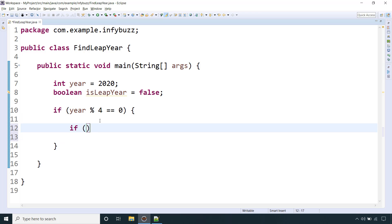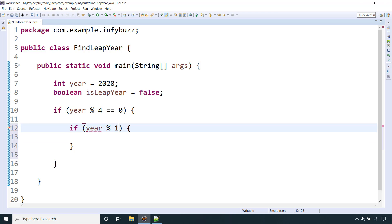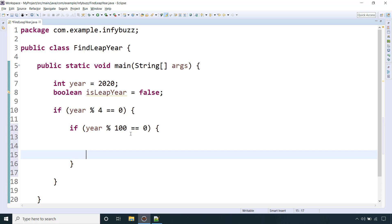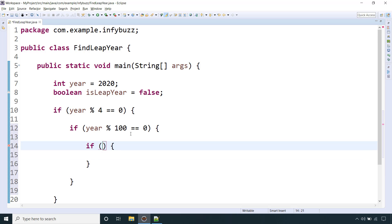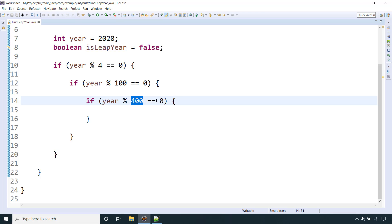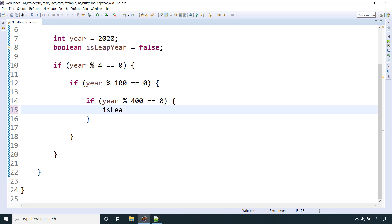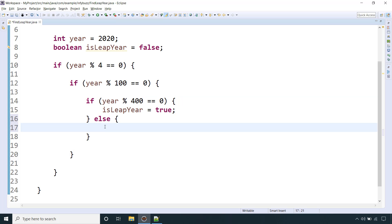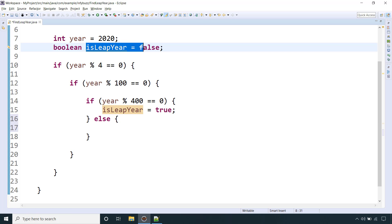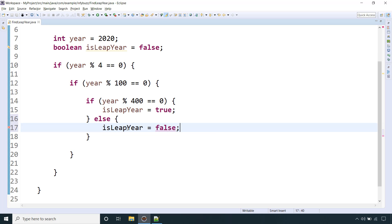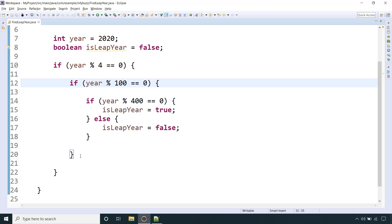Now we need to check if it's a century year. Using the modulo operator, we divide by 100, and if we get remainder 0, it's a century year. For a century year only, we need one more extra check: we should also be able to divide it by 400 using the modulo operator and get remainder 0 — then it's a leap year. If the given year is a century year like 1700 but not divisible by 400, then it's not a leap year. We don't need to explicitly set false here since the default boolean value is already false.